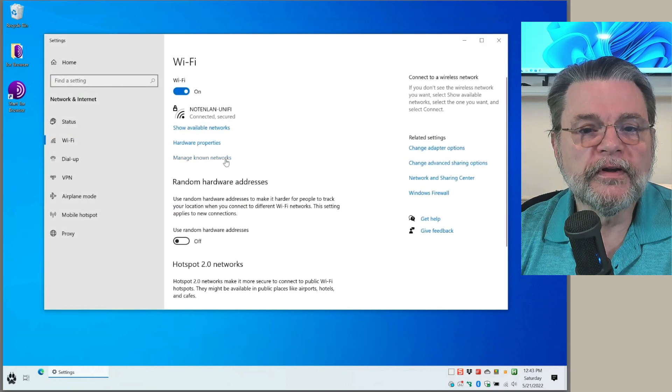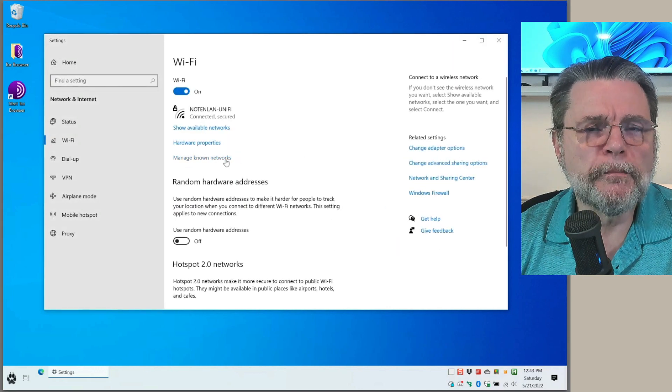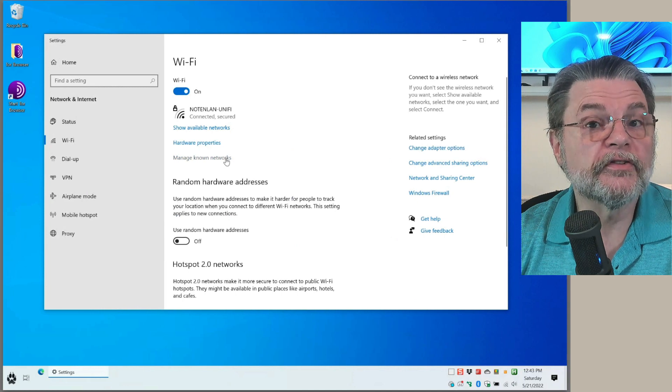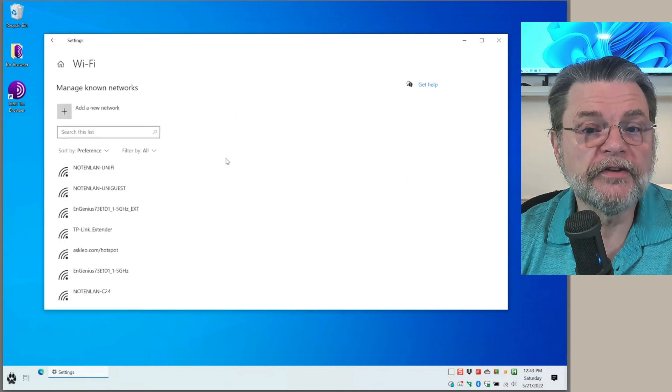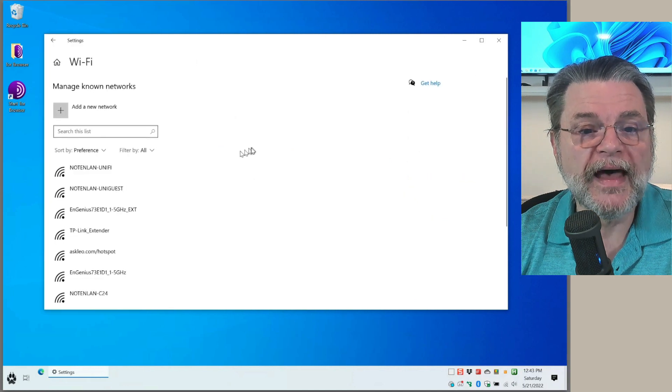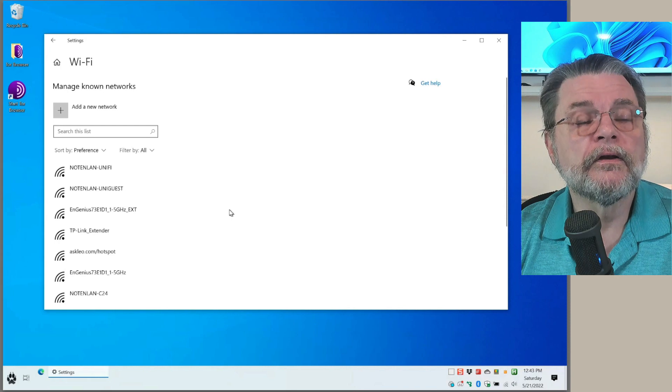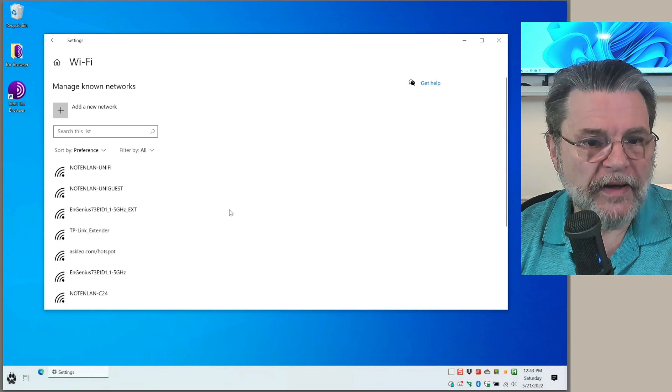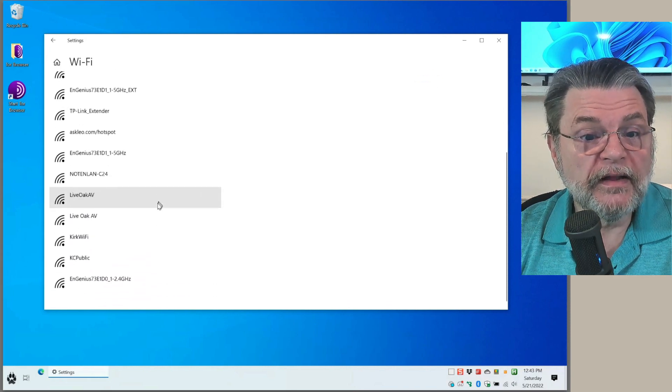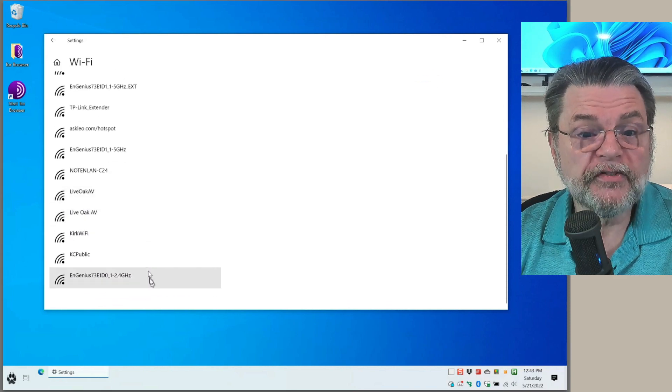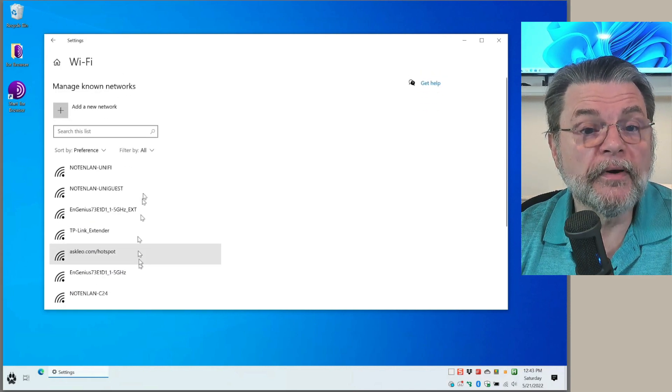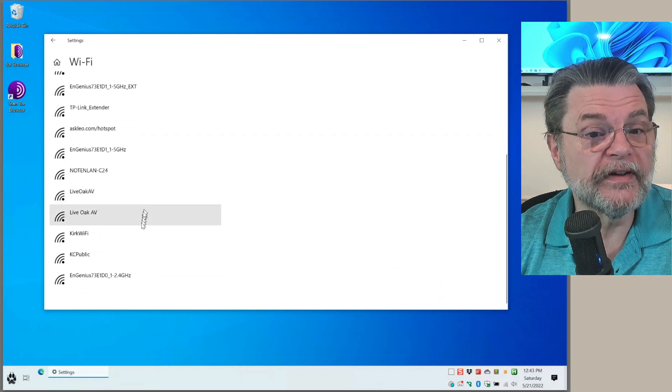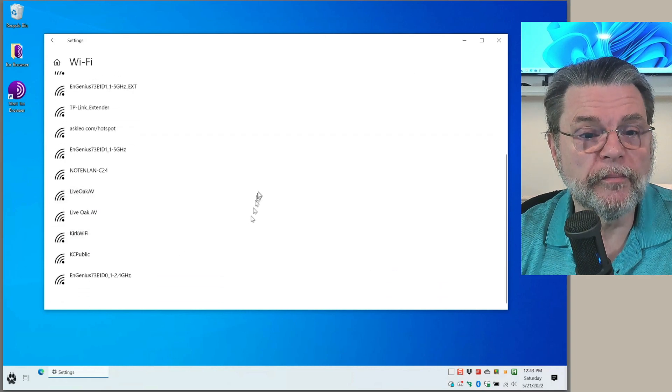The thing we're looking for is manage known networks. This is the list of networks that this machine knows about, and you can see I've got a fair number of Wi-Fi networks that this machine has connected to in the past.